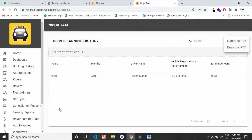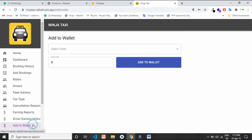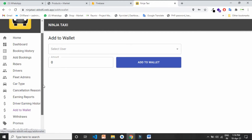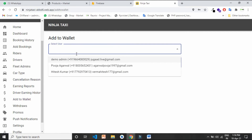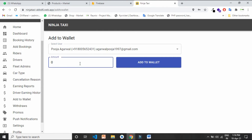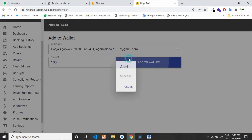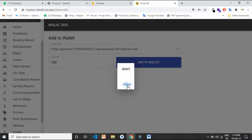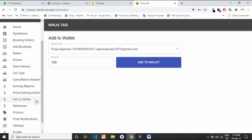You can also add manual points to the wallet of any user or driver. Just choose the user or driver, enter the number of points you want to add, and click on 'Add to Wallet.' That's how you add points to any user or driver wallet using the Ninja Taxi admin panel.